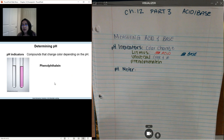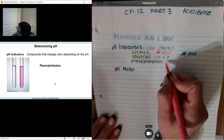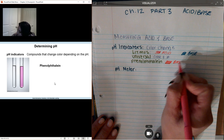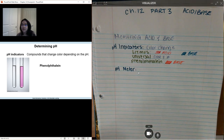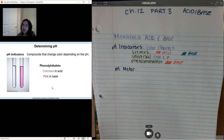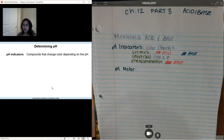We have something called phenolphthalein — it's a compound that also changes color. It changes into pink if you have a base. Sometimes people call it deep pink or magenta, but if you have a base, you're going to get a nice pink color. Phenolphthalein is commonly used in titrations inside our labs.